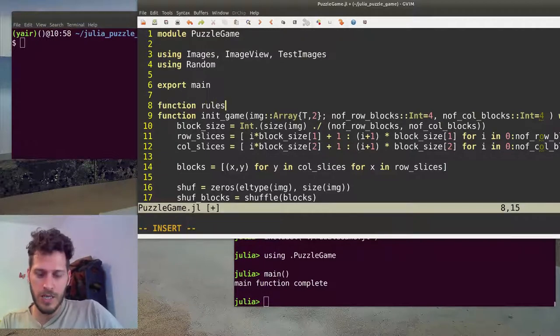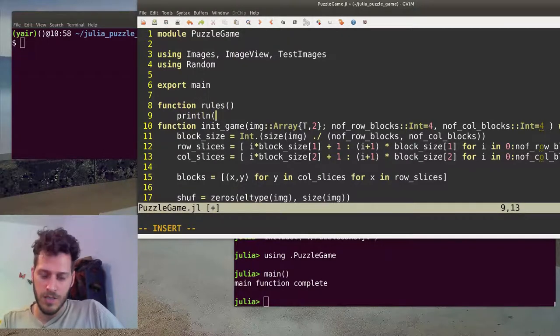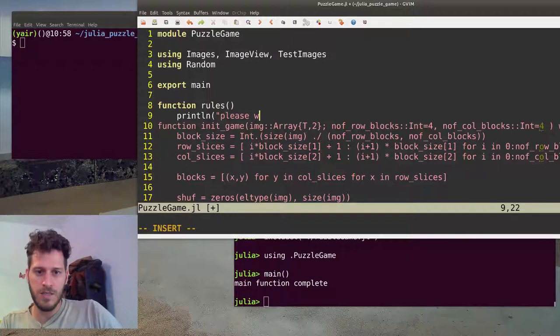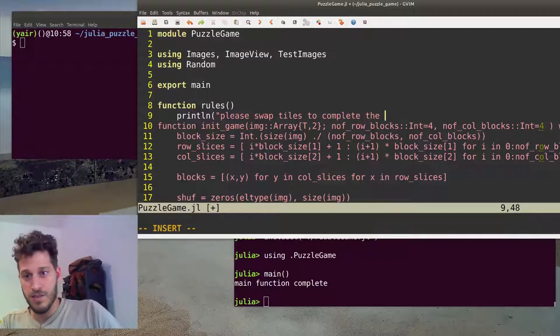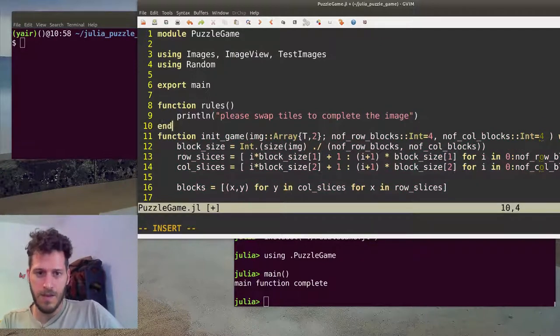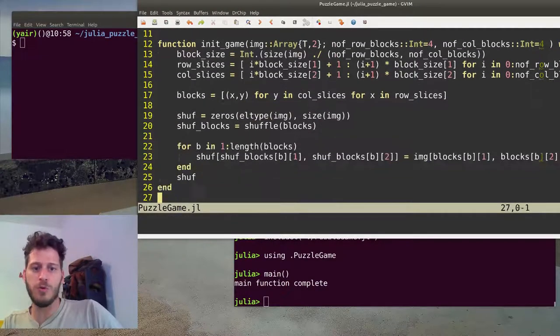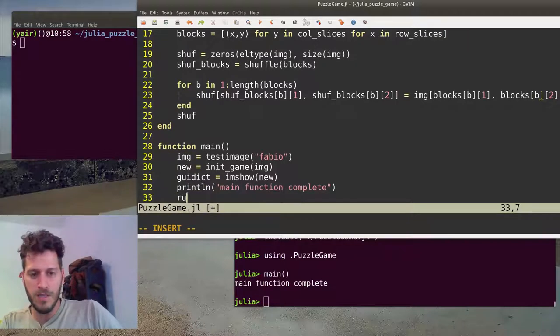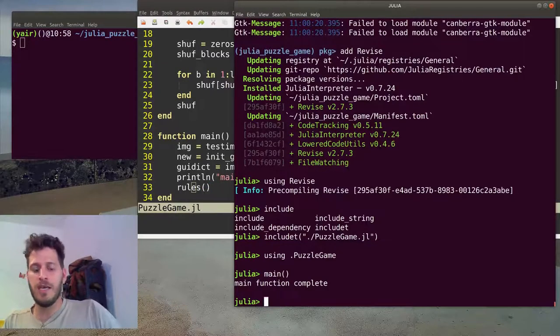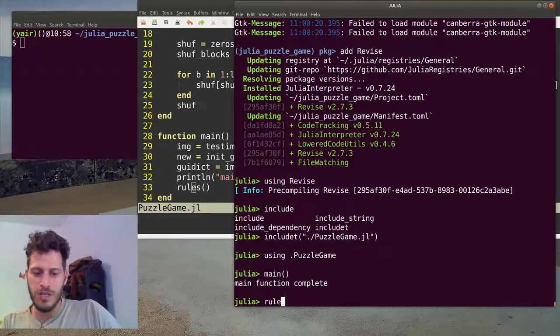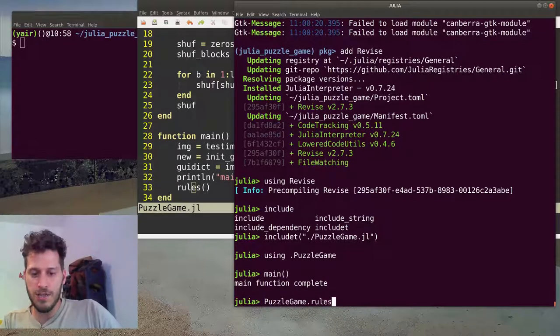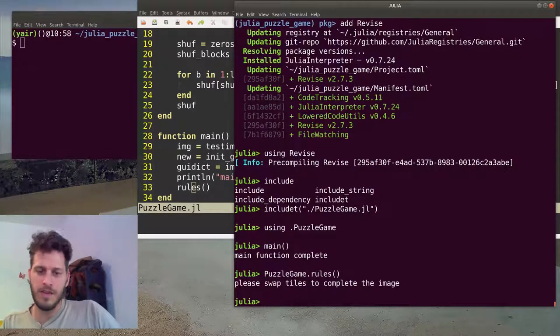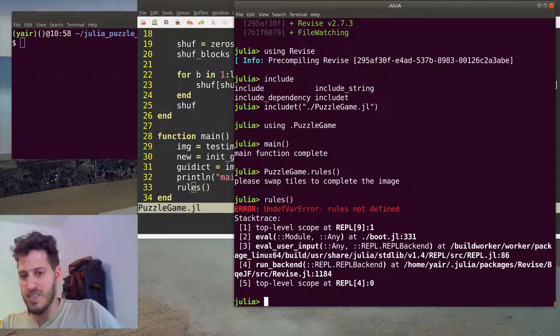Let's say rules just states, please swap tile to complete the image. We'll end the function. Now this function will not be visible outside. I can add it inside main and call it inside main. So now I've added the rules to the main function. If I'll try calling rules, it doesn't know about rules. It does know about rules under the puzzle game. I can call rules. You can see this is not defined.